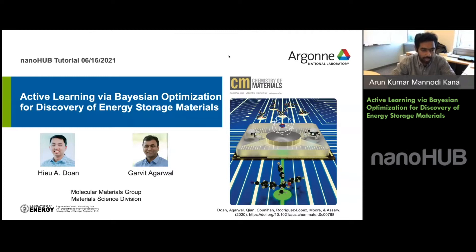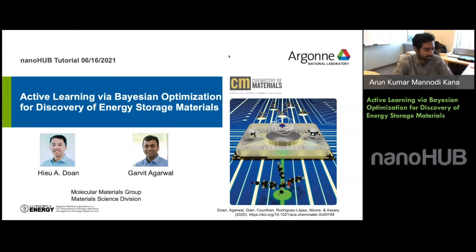They will be talking about active learning via Bayesian optimization for discovery of energy storage materials. Hugh Dawn is a postdoctoral researcher in the Material Science Division at Argonne National Laboratory. His research interests include computational catalysis, battery chemistry, cheminformatics, and machine learning. He currently focuses on accelerated material screening methods for biomass conversion and redox flow battery applications.